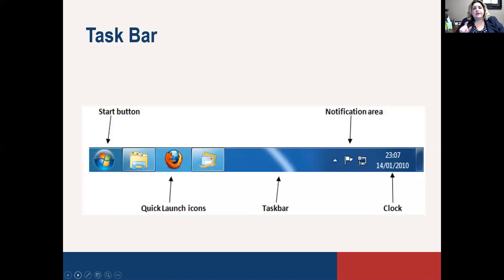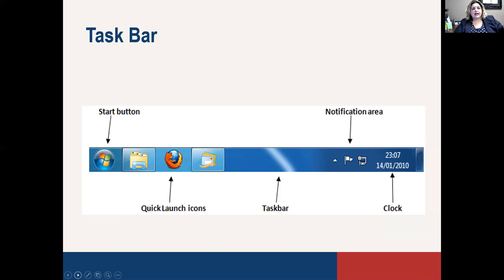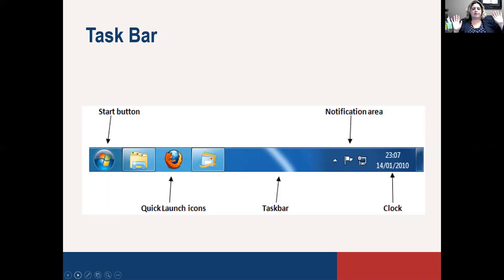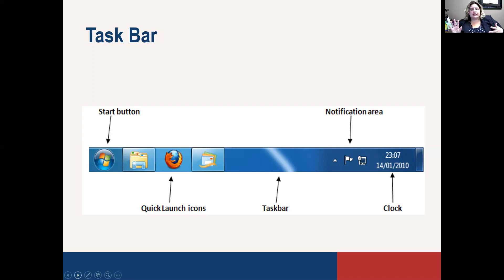The taskbar is generally at the very bottom of the screen — I say generally because you can move it to other locations, but you'll probably find it at the lower bottom area. The Start button is usually on the lower left-hand side. Then you have quick launch icons — things you use frequently like your email or the internet — so you can immediately bring those programs up. The empty space in the taskbar is where active programs appear.